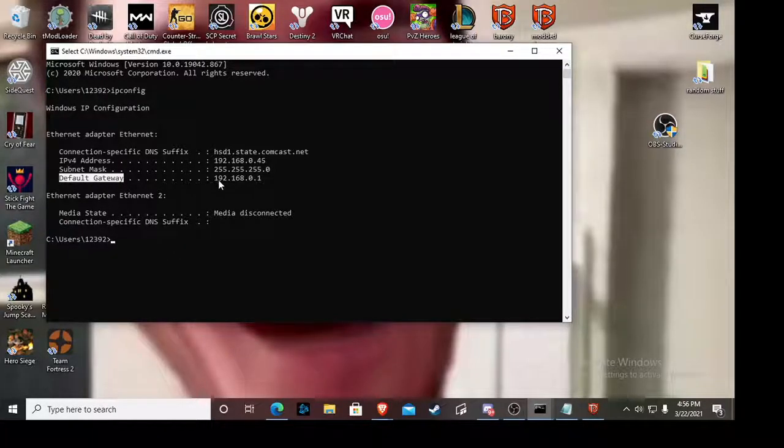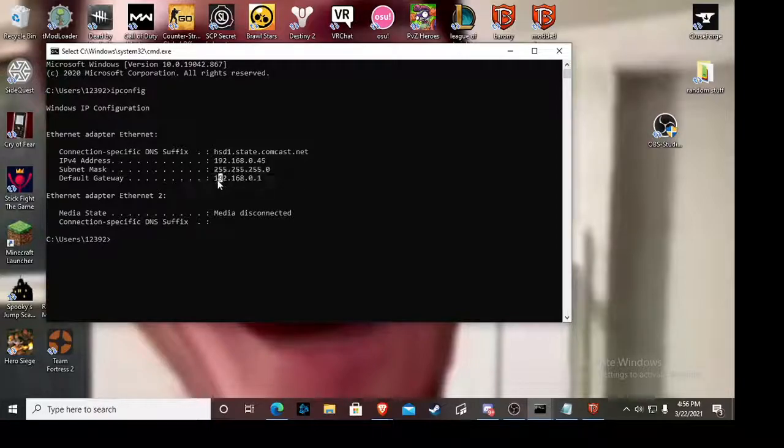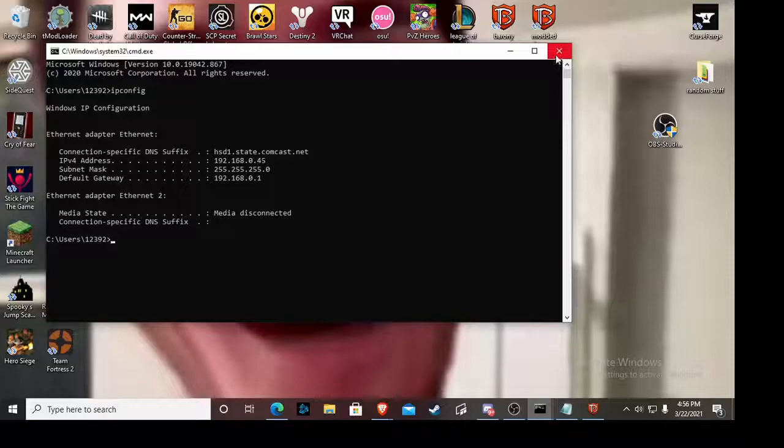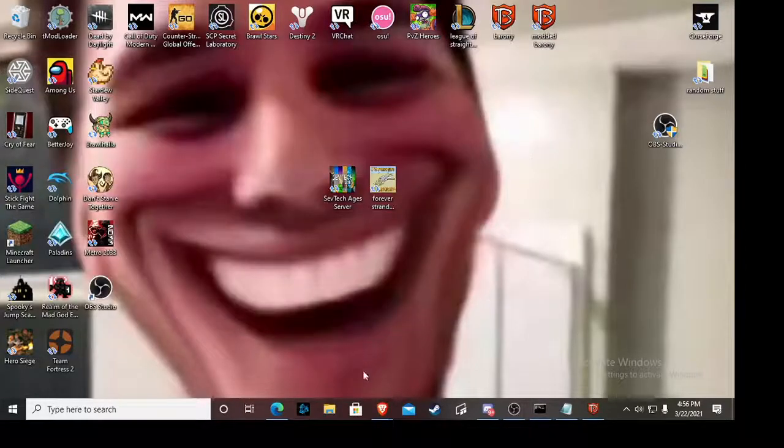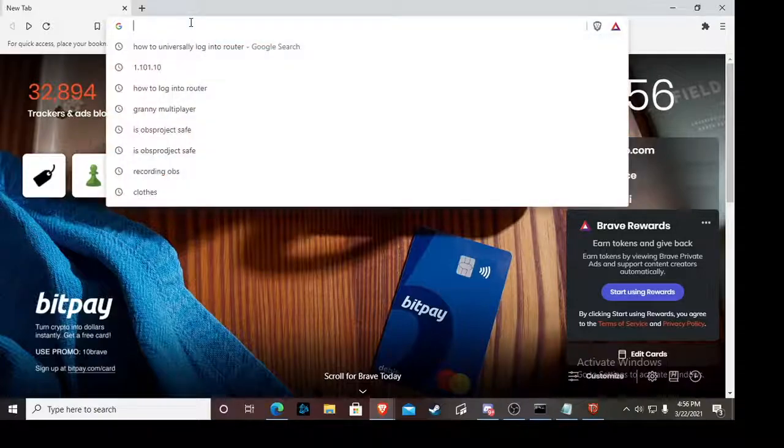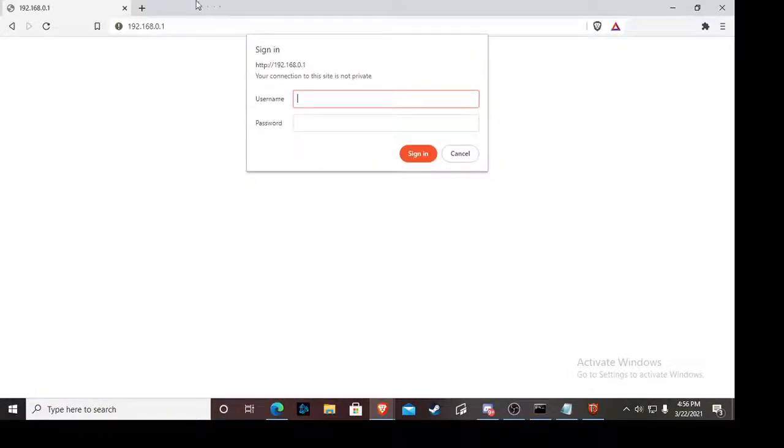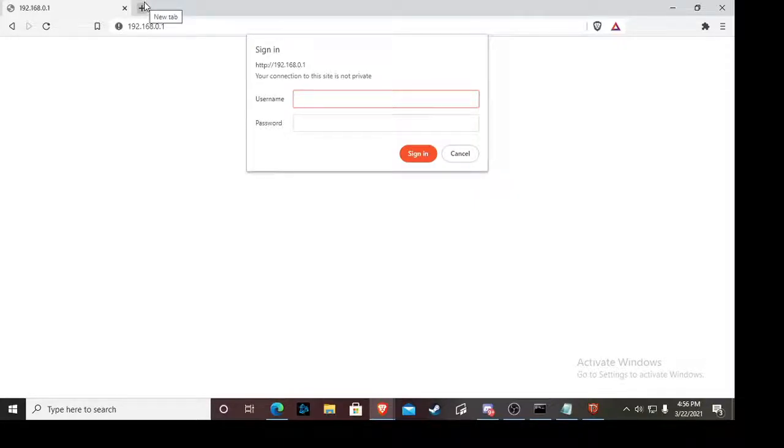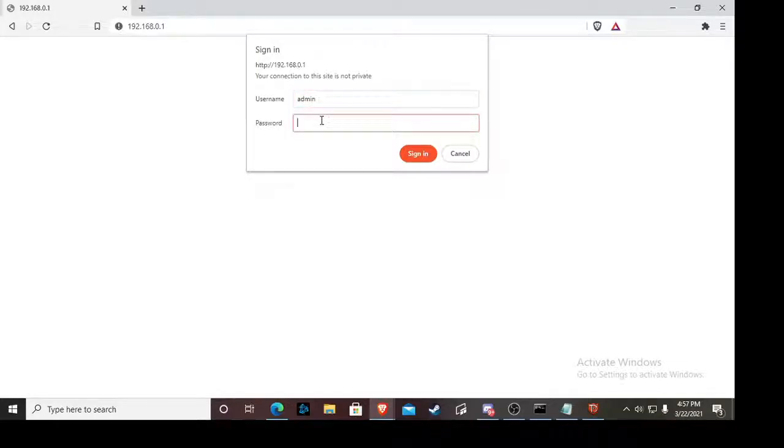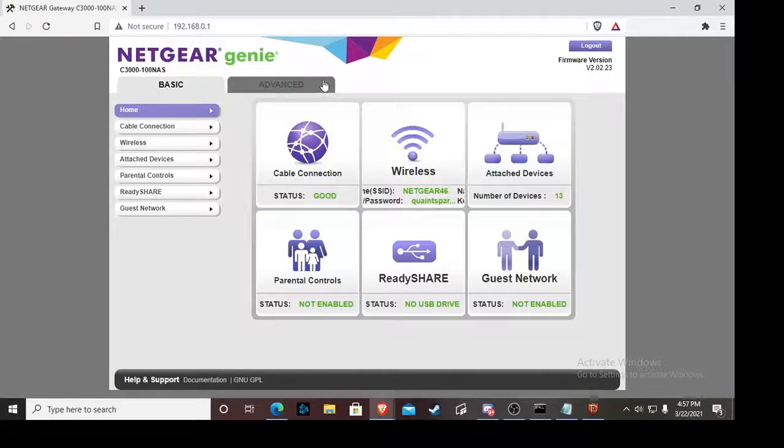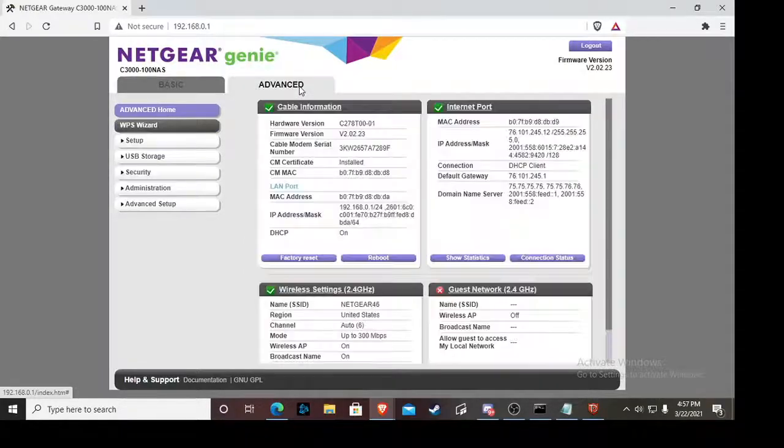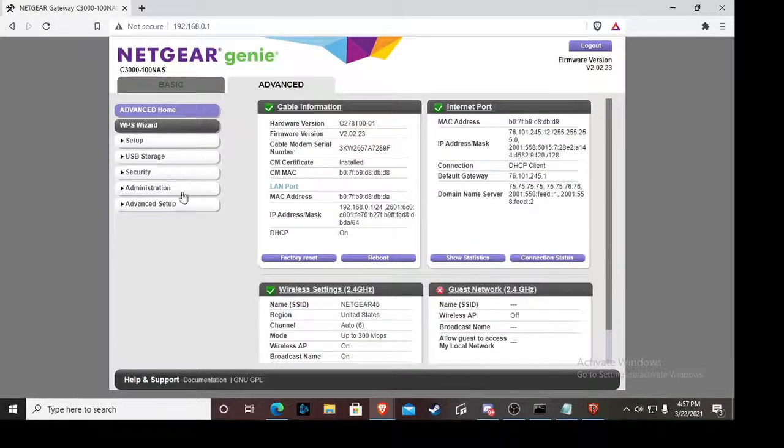Next thing you want to do is you want to open up your CMD. How do you do that? Hold Windows and R, and it opens this. Just type in CMD and you can get this baby open. Then you put IP config. Now when you write IP config, you're looking for this: default gateway. And when you look at default gateway, you're going to look at the numbers right over here. So you get these numbers, copy and paste them into Google or whatever browser you use. I like to use Brave.